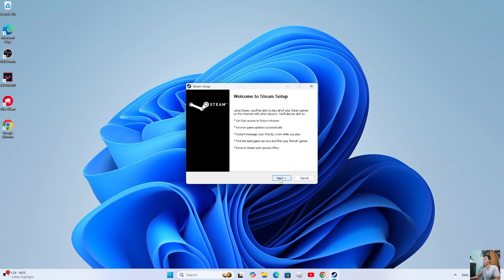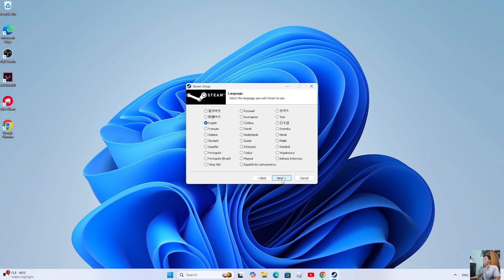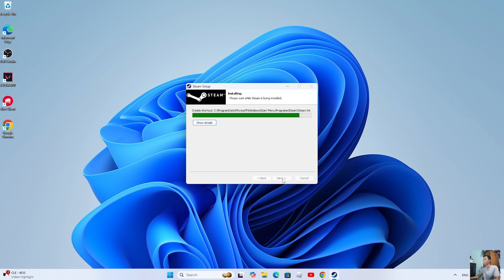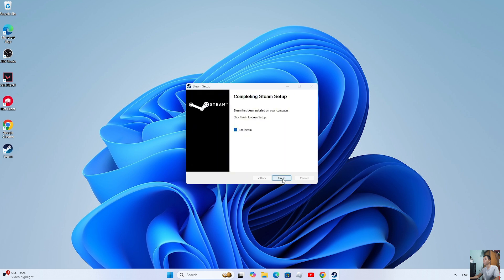Select Next. Select Install. Select Finish.